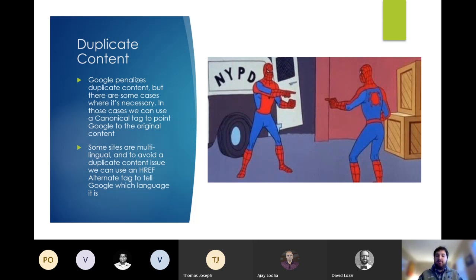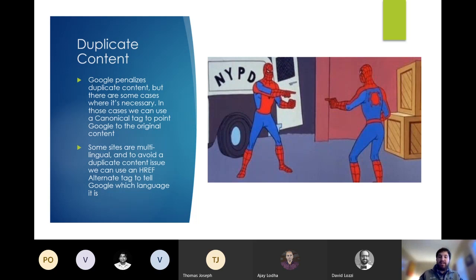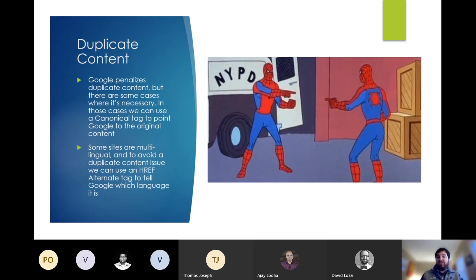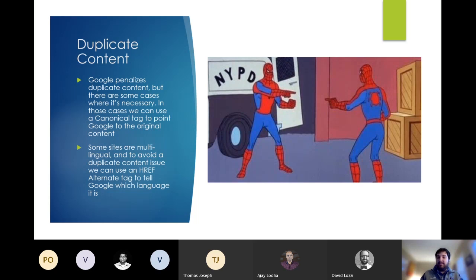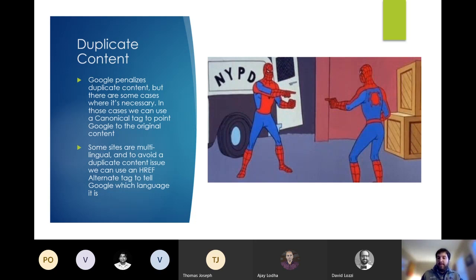Another thing that you should always look out for is many sites will load both their www and their non-www versions of the pages. Google will actually see these as separate duplicate sites. So you need to make sure that all of your, whichever version you use, whether it has the www or it doesn't, make sure that the other one is always redirecting to the appropriate one. Otherwise, it looks like duplicate content to Google.